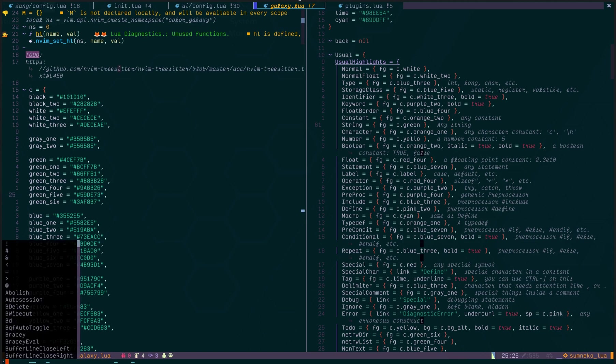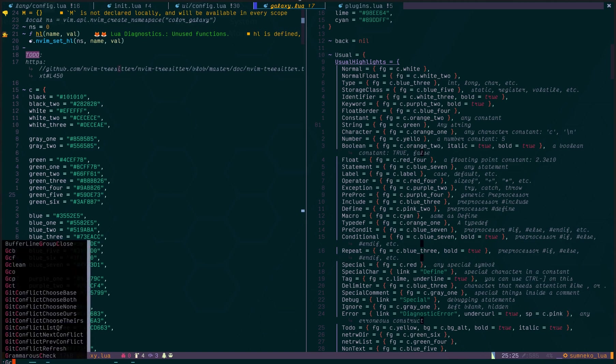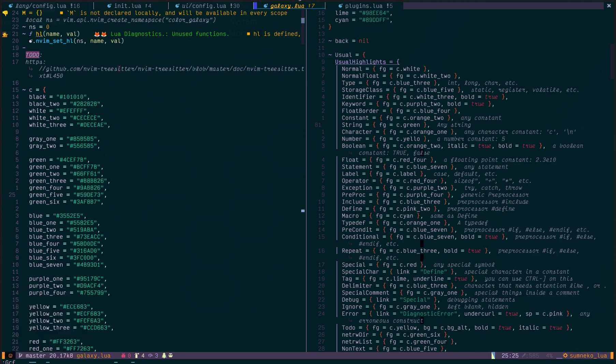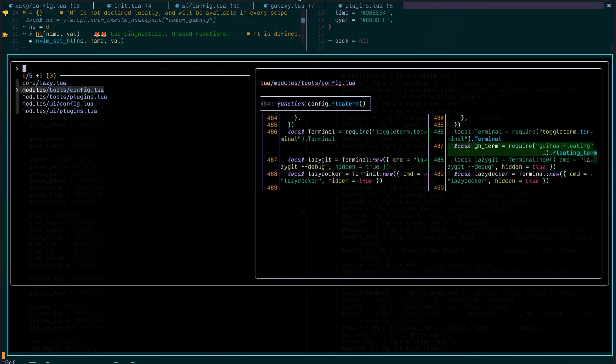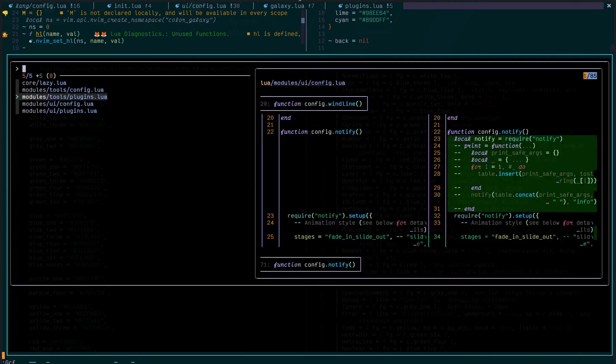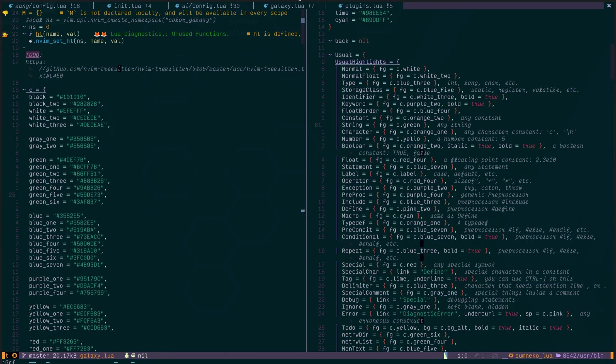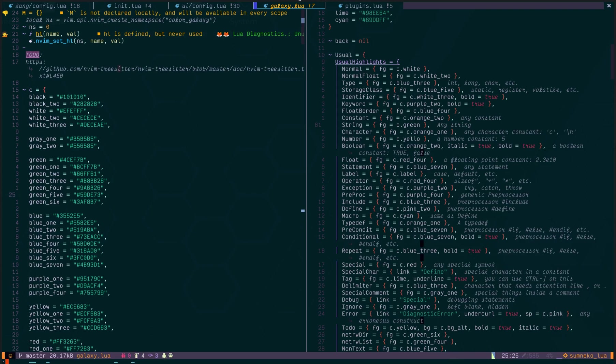And also gcf, which is git checkout file. That lists files that can be checked out.